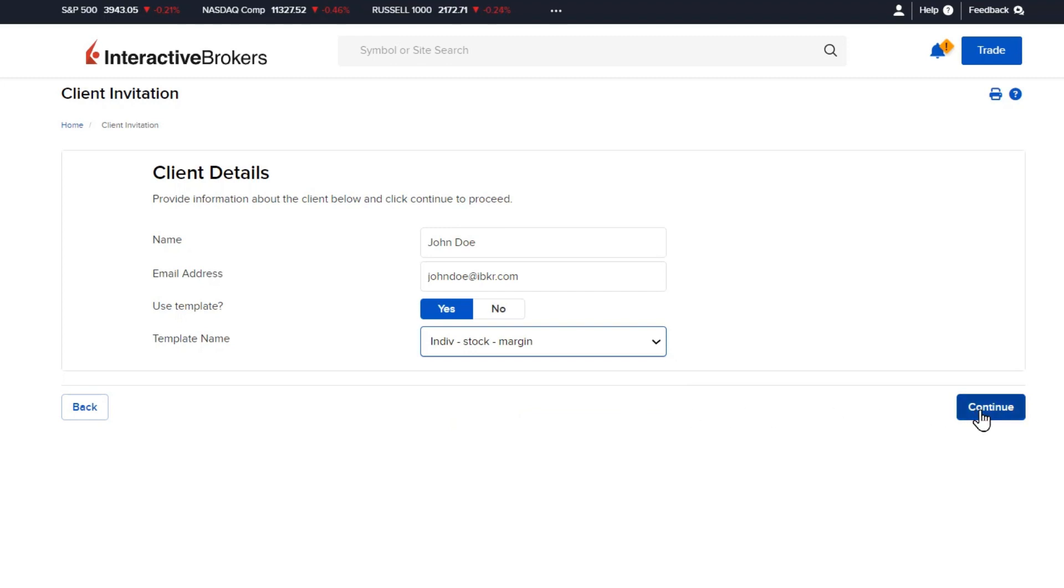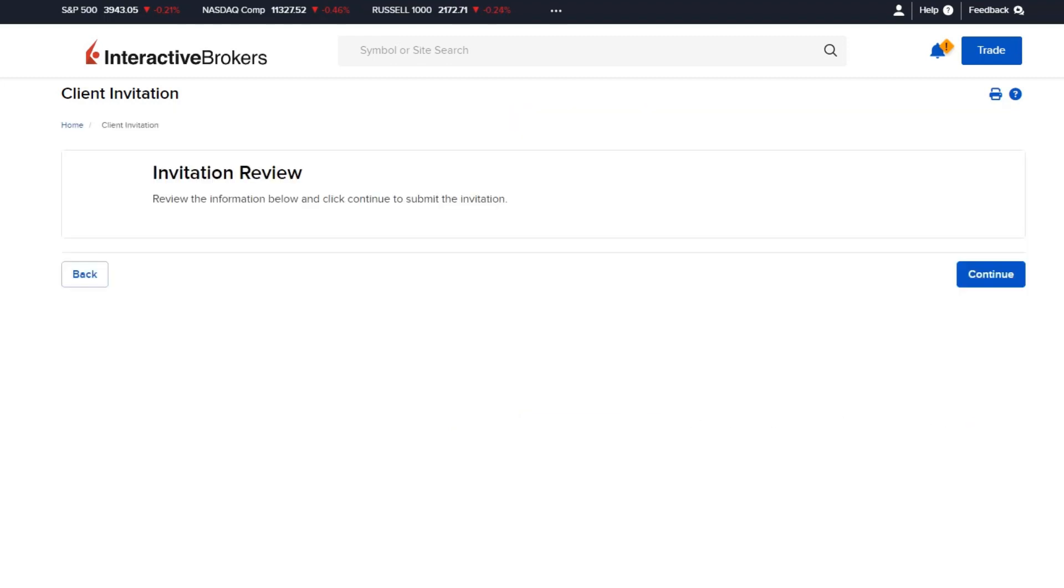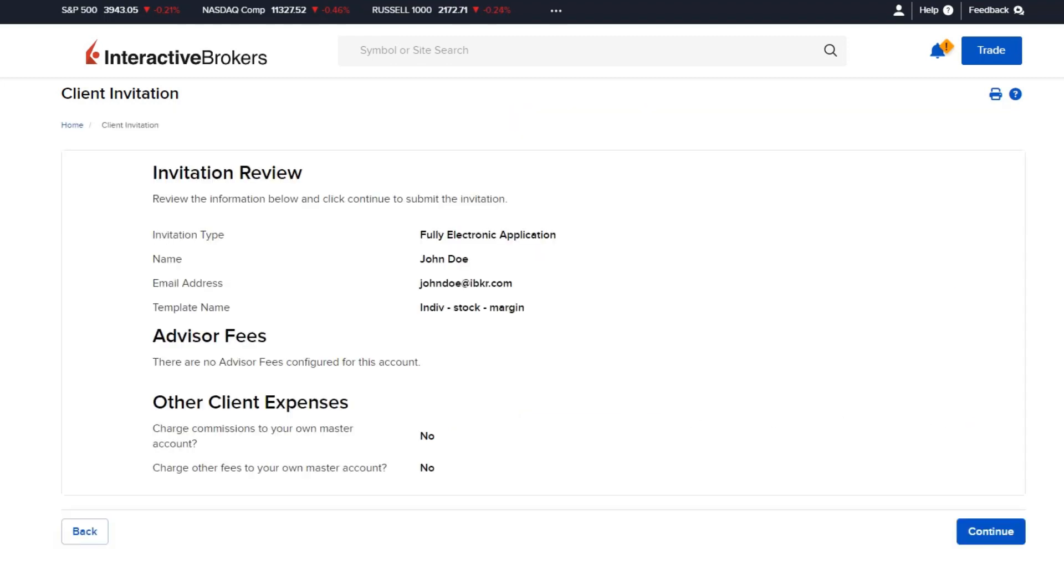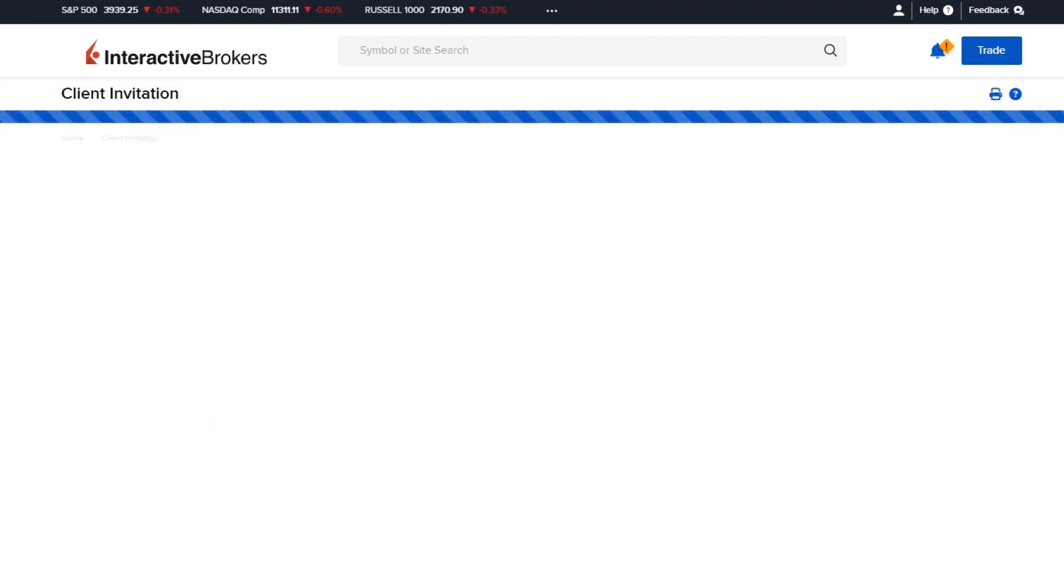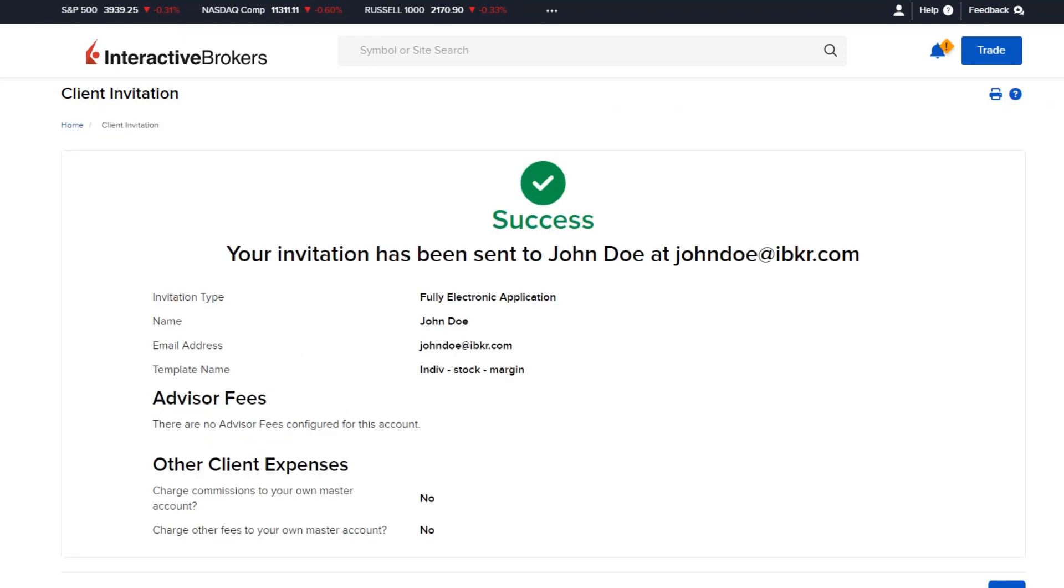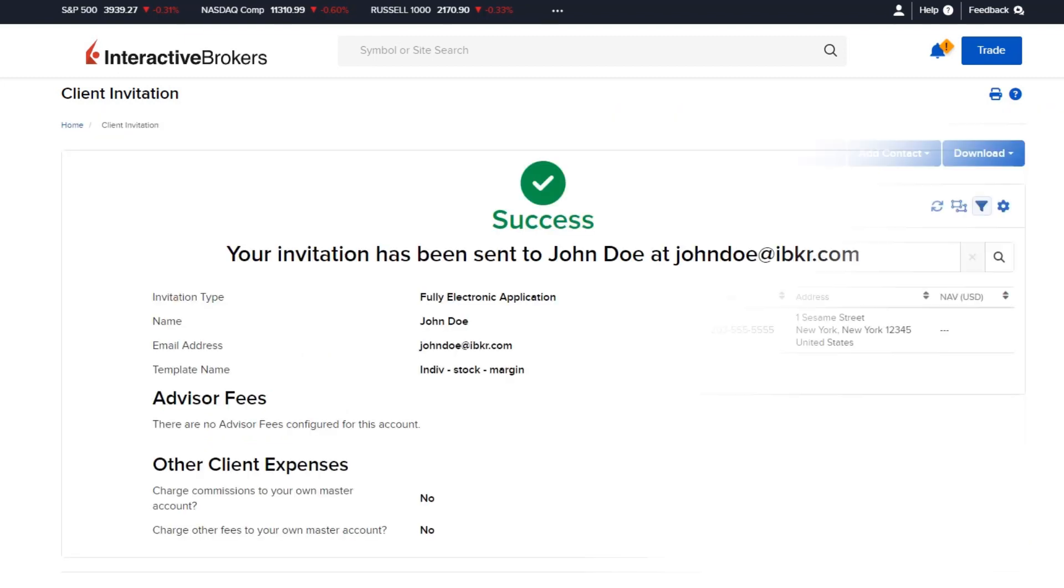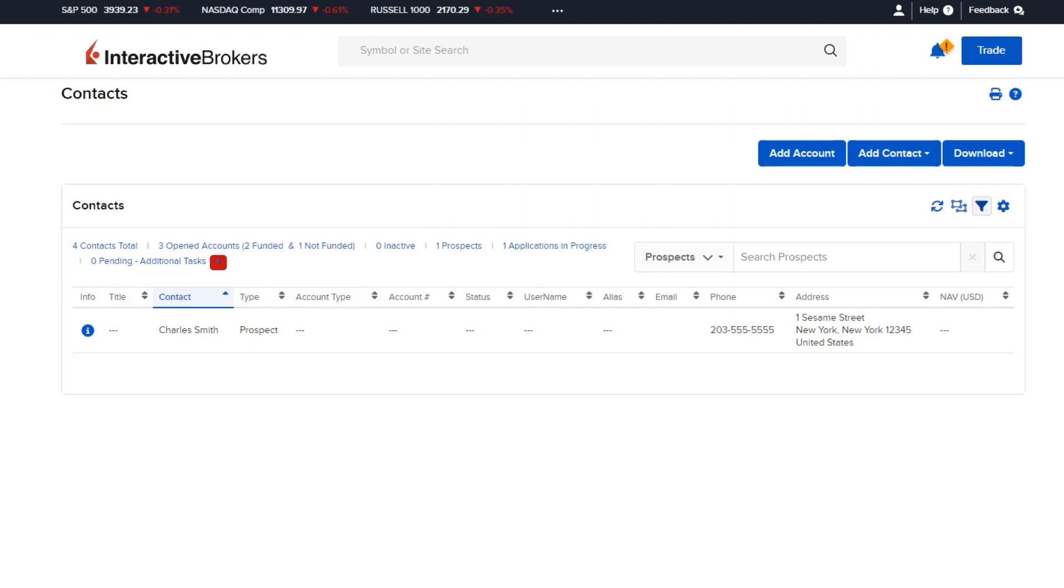Select Continue and the Advisor will be presented with a review screen to ensure the information entered is correct. When ready, click Continue again and the email with the application link will be sent to the client.